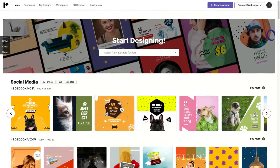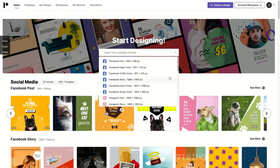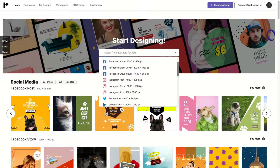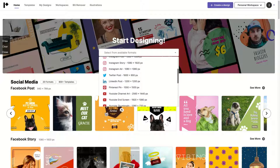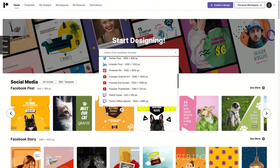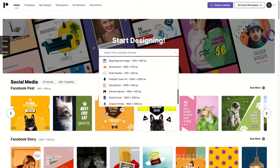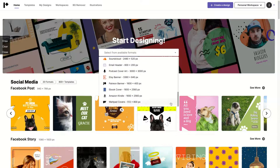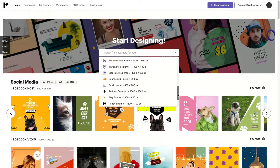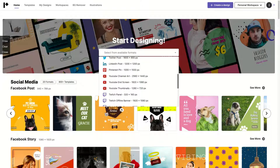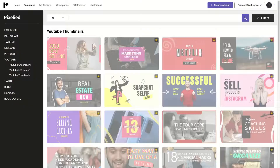So how do we get started? You start designing by selecting one of the formats. You can see they have profile cover, page cover, group cover, Instagram posts, story, Twitter posts, YouTube, tweets, blog feature image, and SoundCloud. I even found Amazon Kindle and ebook cover — those two formats are not easy to find on other design tools. I'm going to choose YouTube thumbnails because I think they have awesome templates.